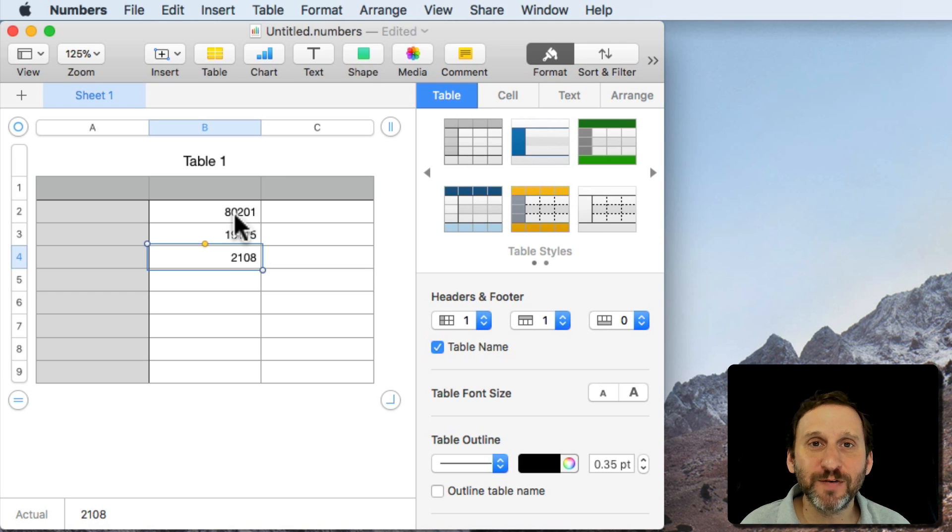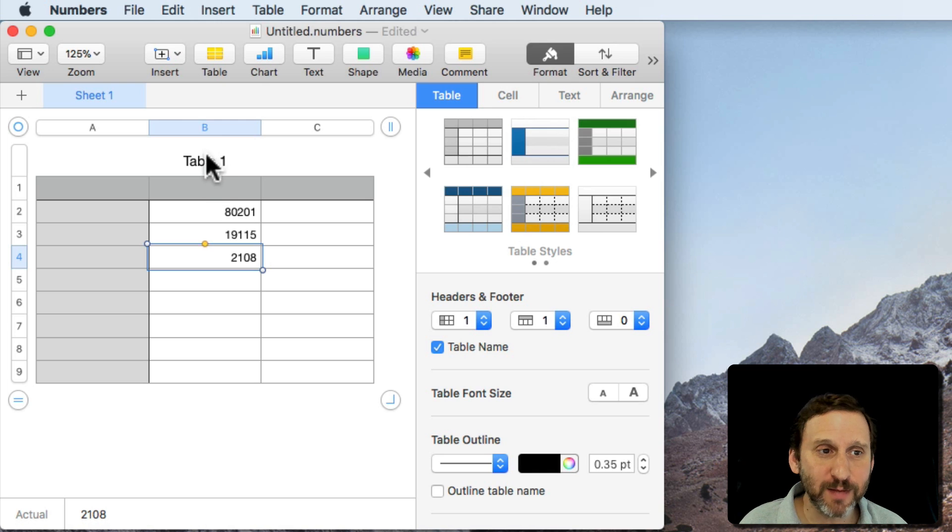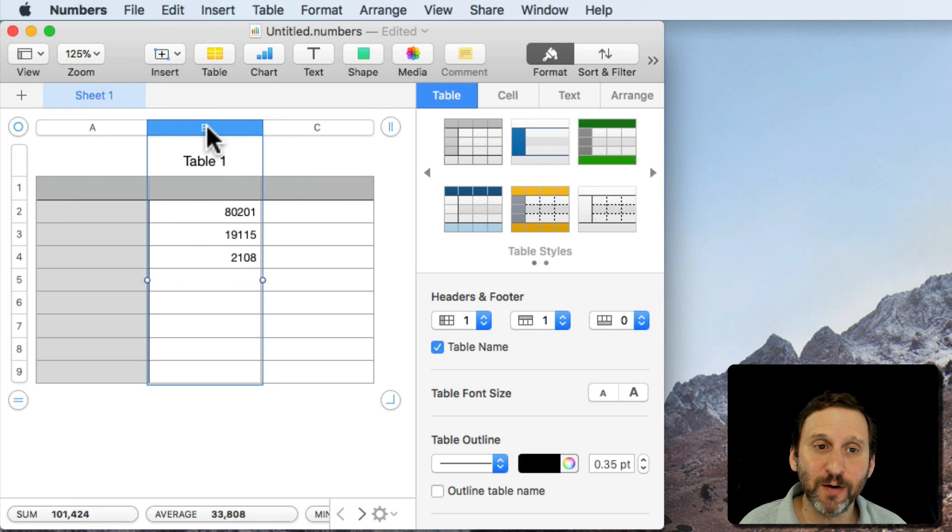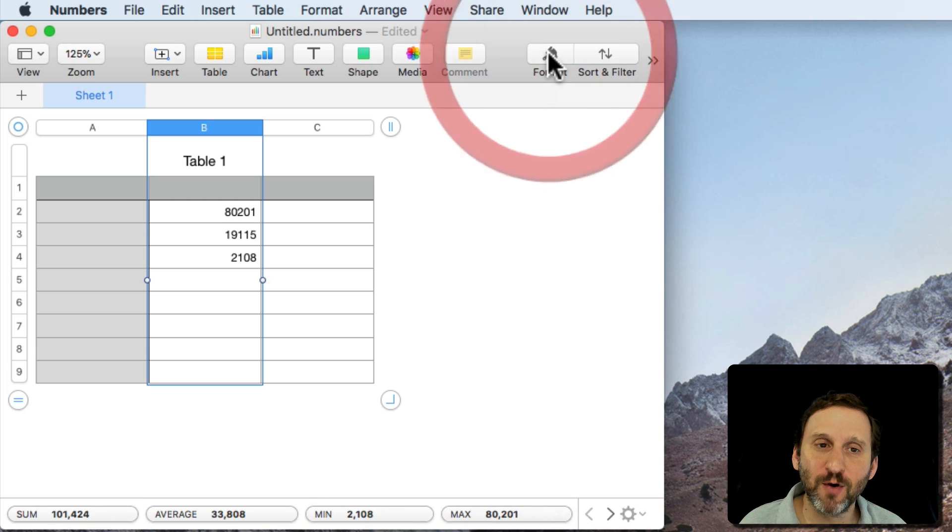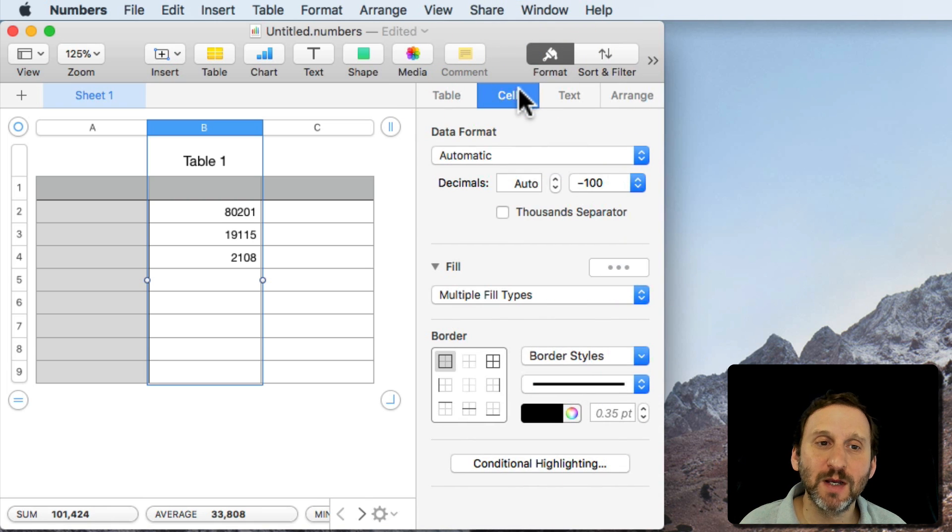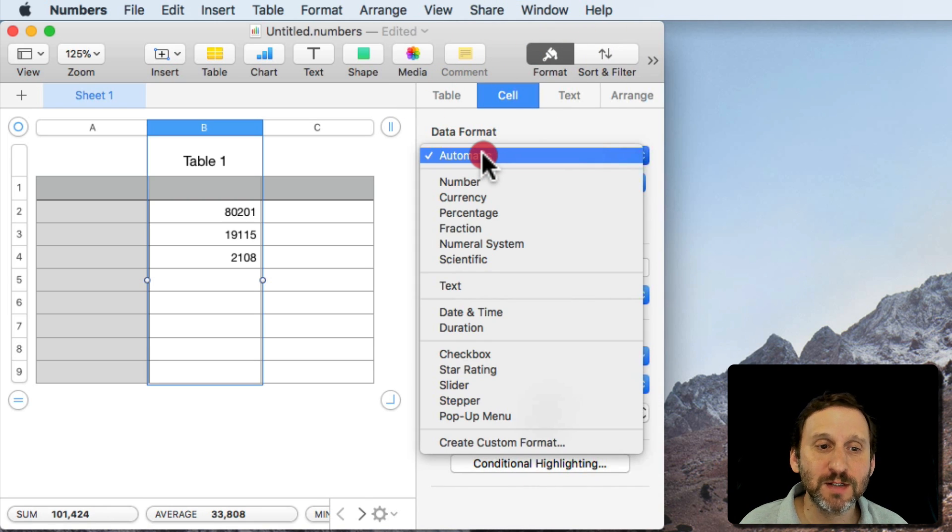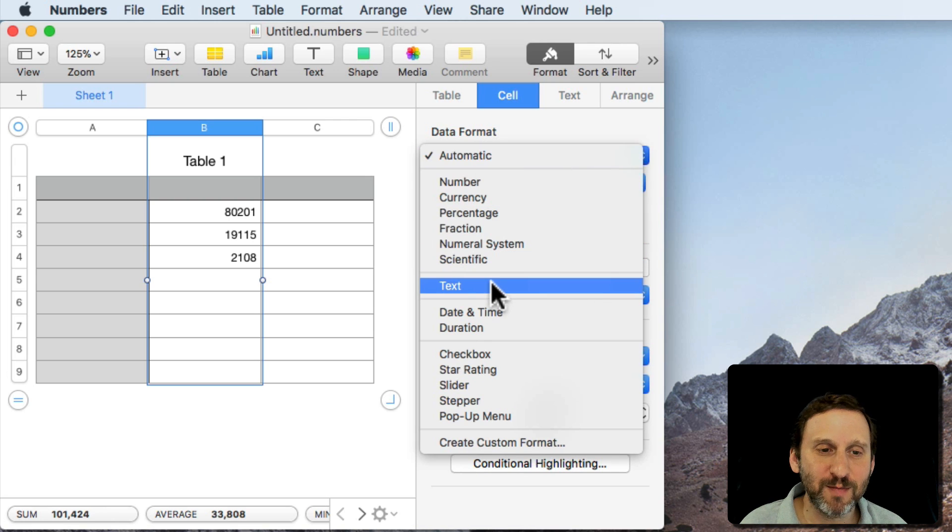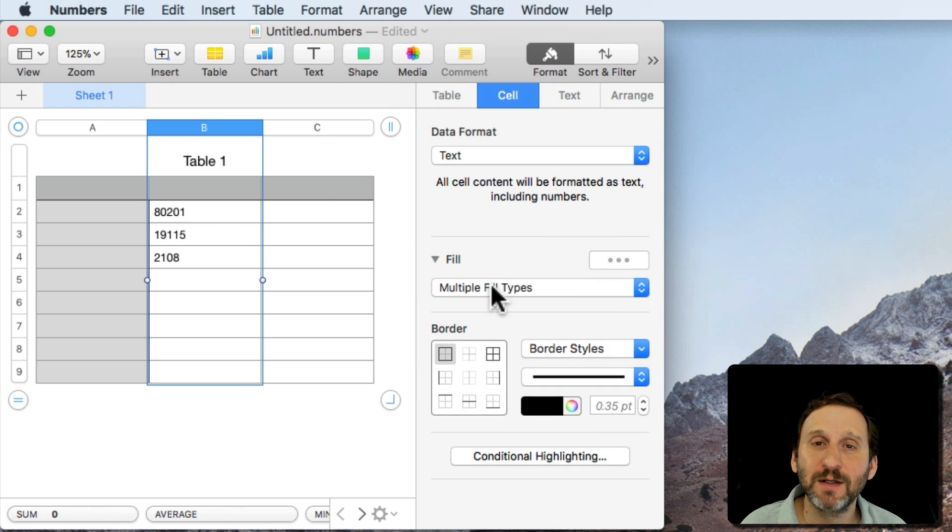Well, there's several different ways to handle it. One good way to deal with it is to change the data type. So I'm going to select Column B here and I'm going to go to Cell here in the sidebar. So you click Format first and then Cell. Then I'm going to change the data format to something that will better represent this type of data which in this case would be text, not a number.